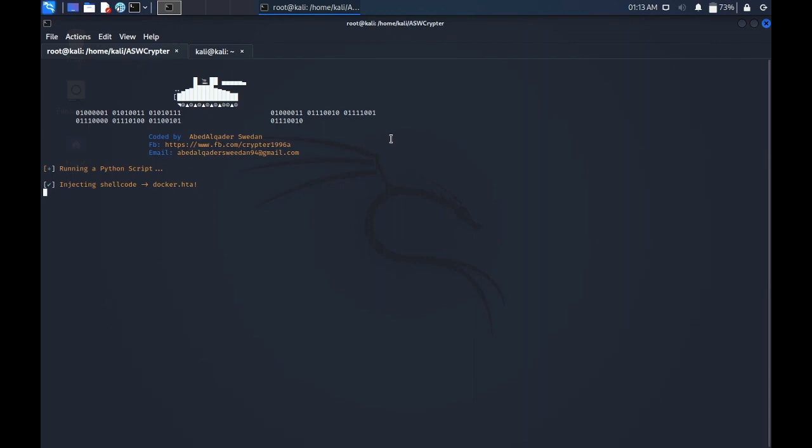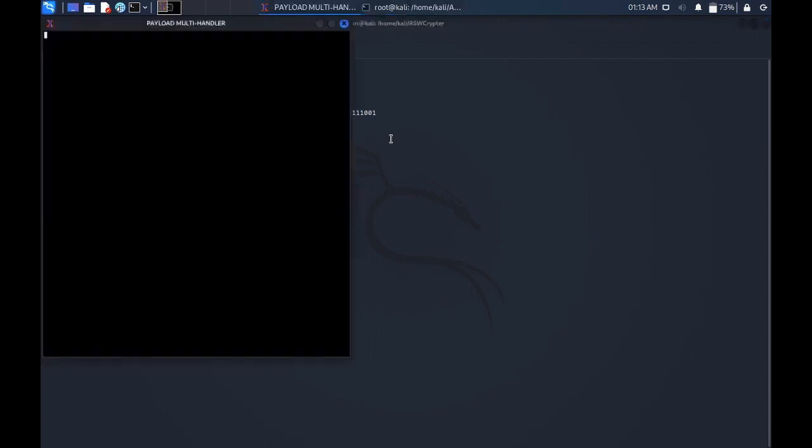With a docker.exe. Do you want to run multi handler? Yes.